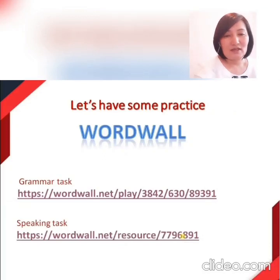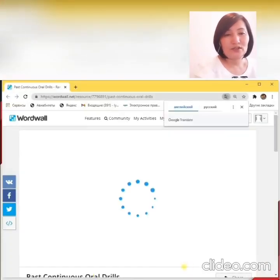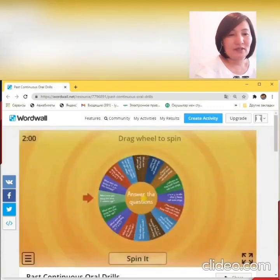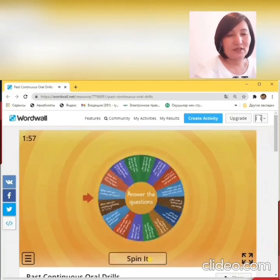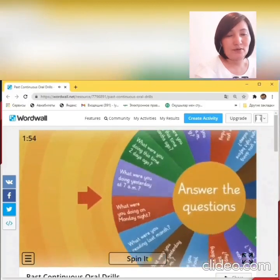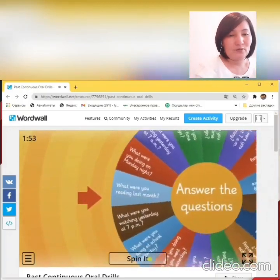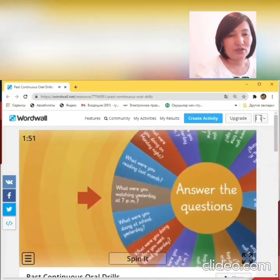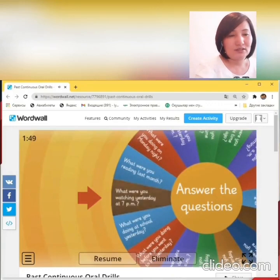It's high time for the speaking task. Let's go on this link — Past Continuous Oral Drills, Random Wheel. You have to spin this and answer the questions. First question: What were you watching yesterday at 7pm? Can you answer this question?